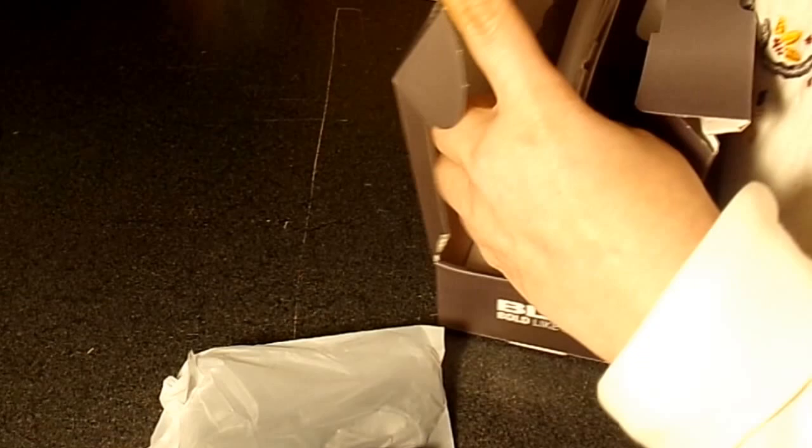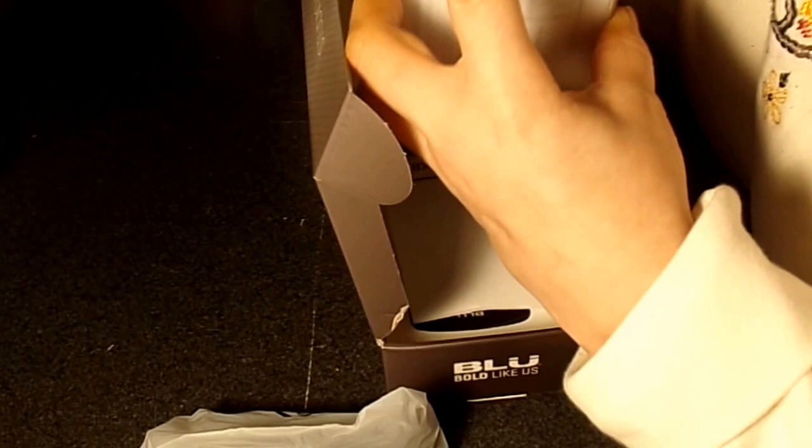And it also comes with a clear back case, which is great.